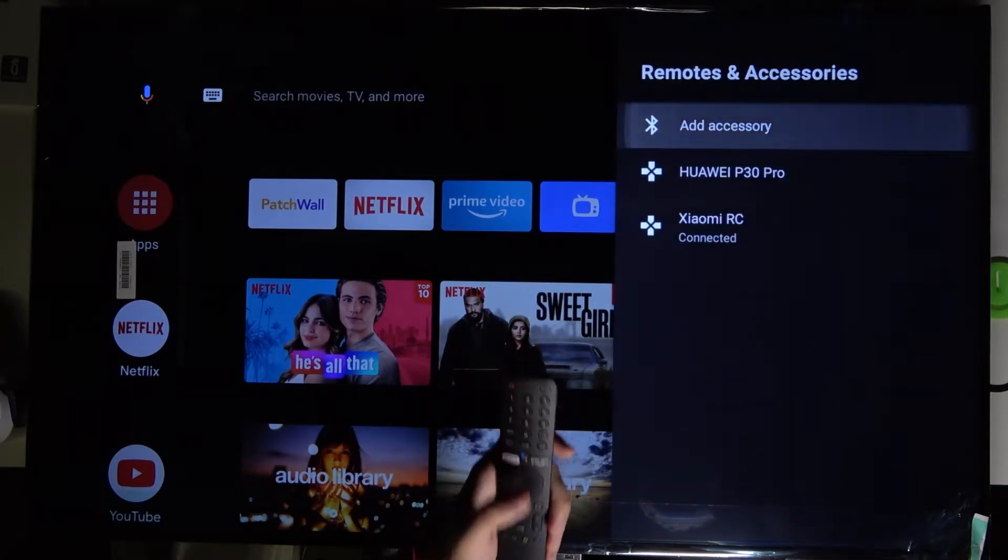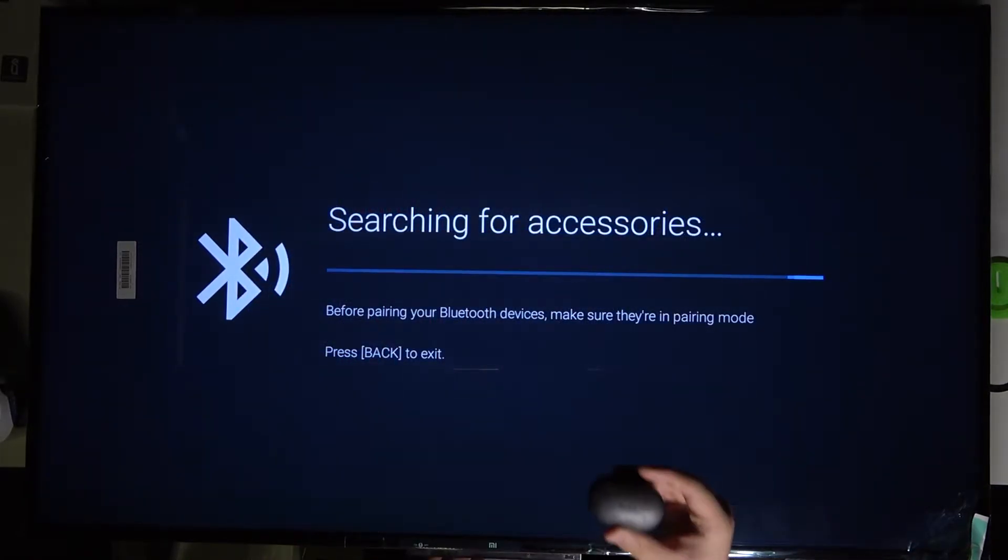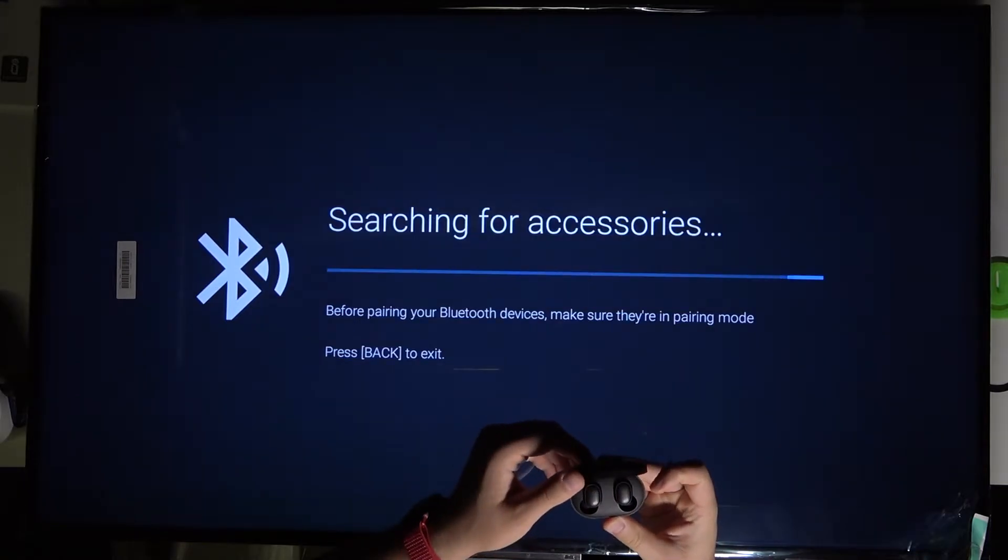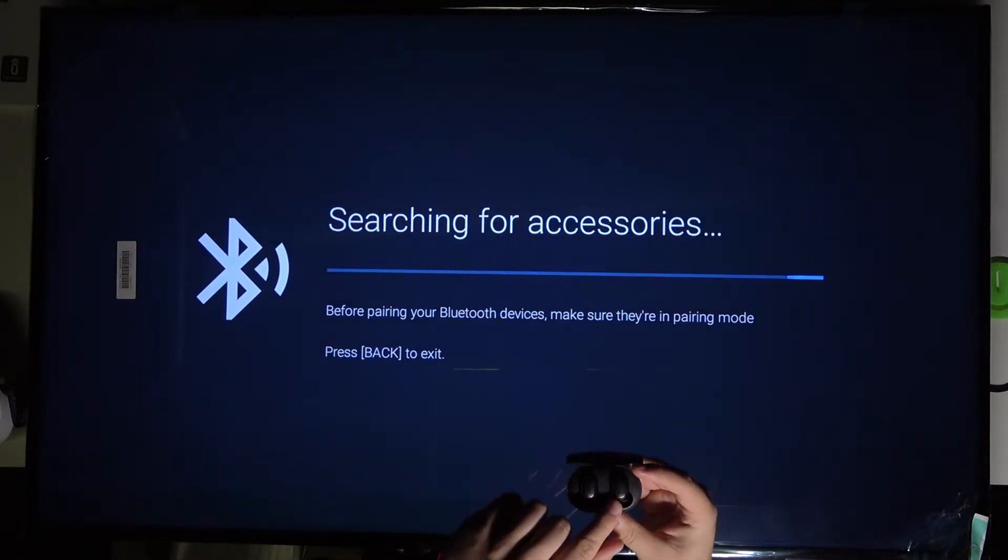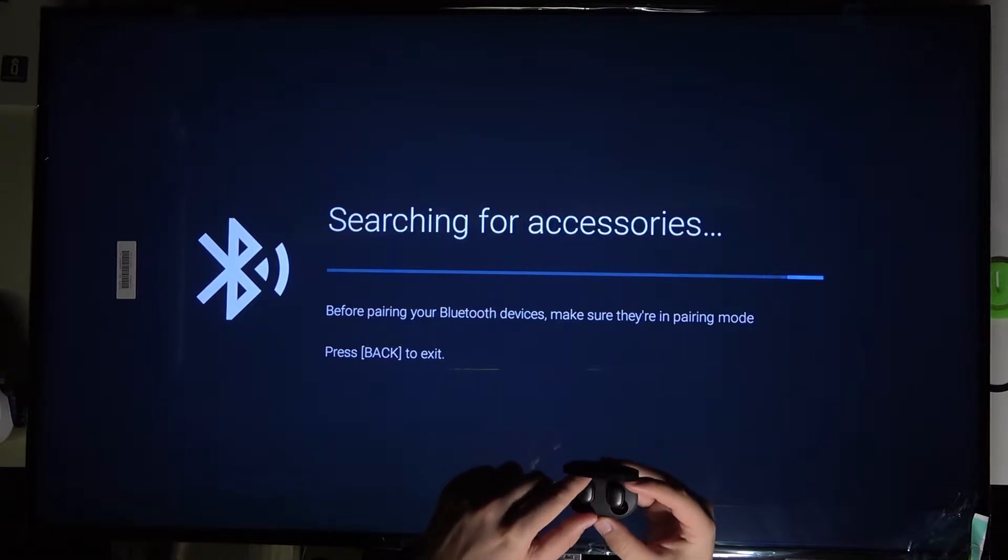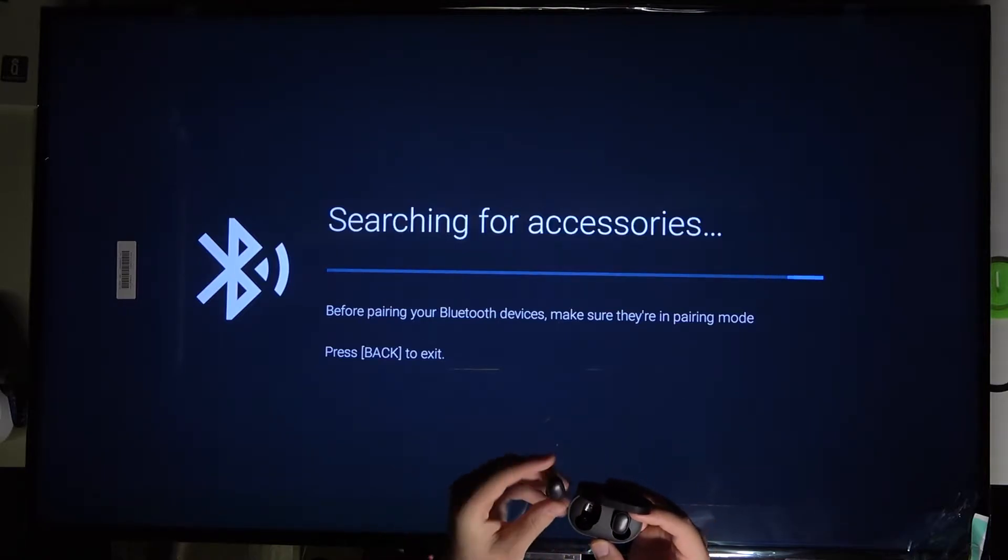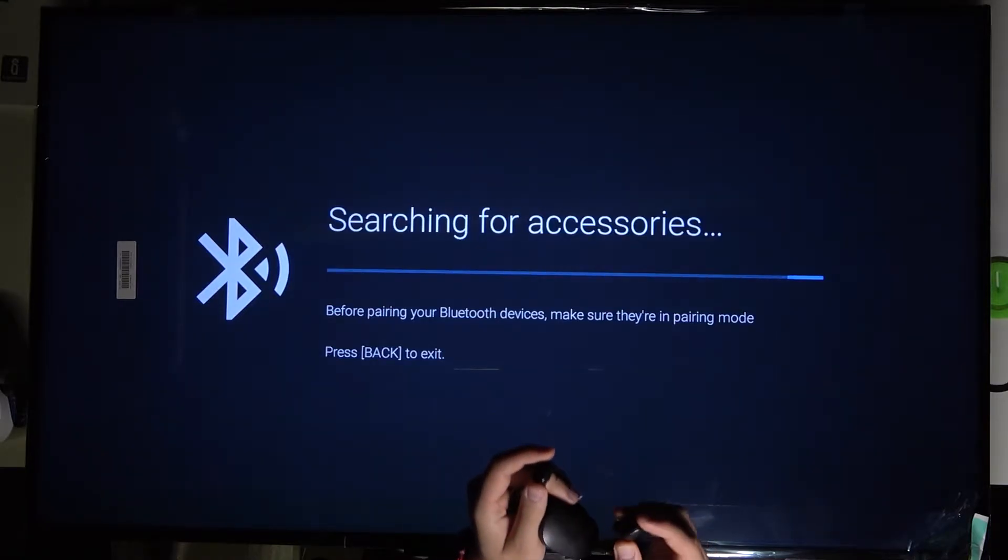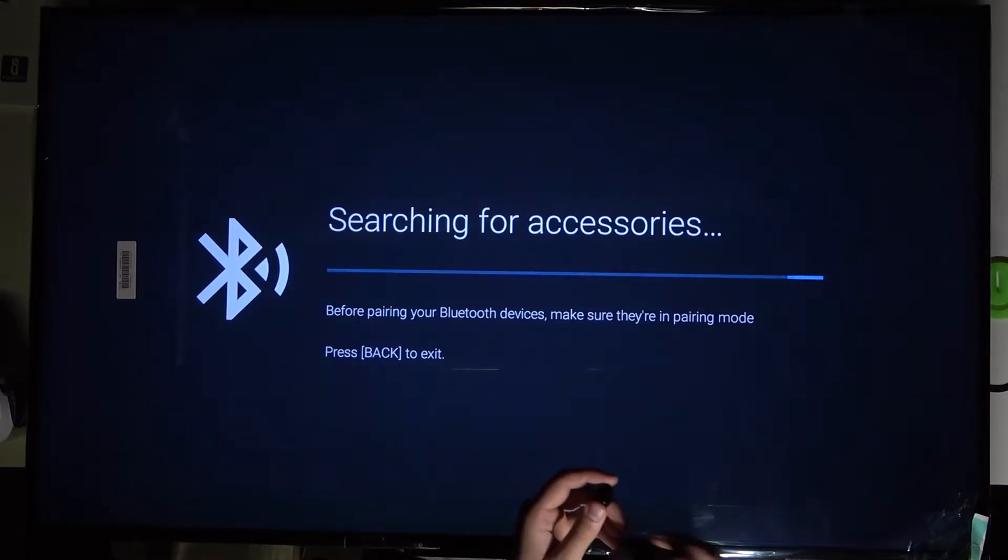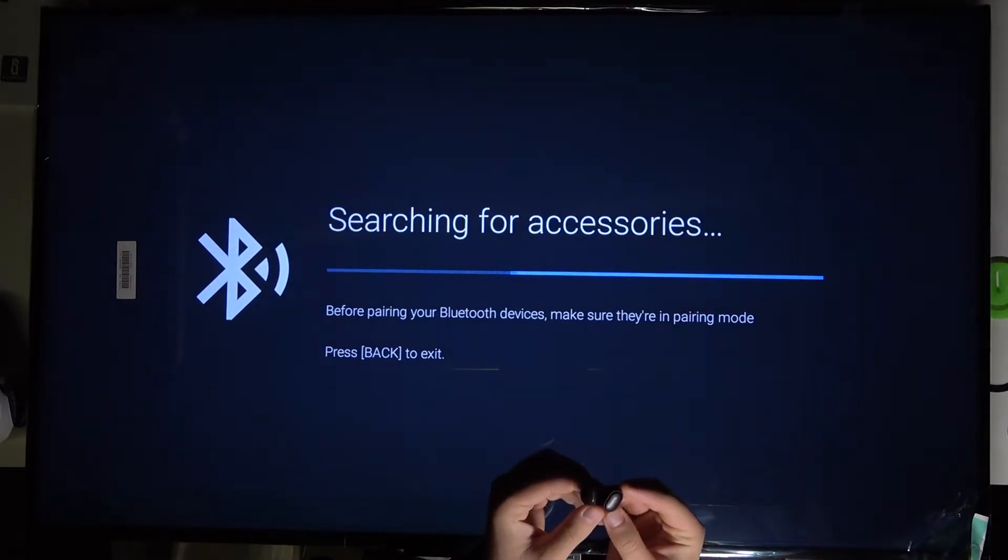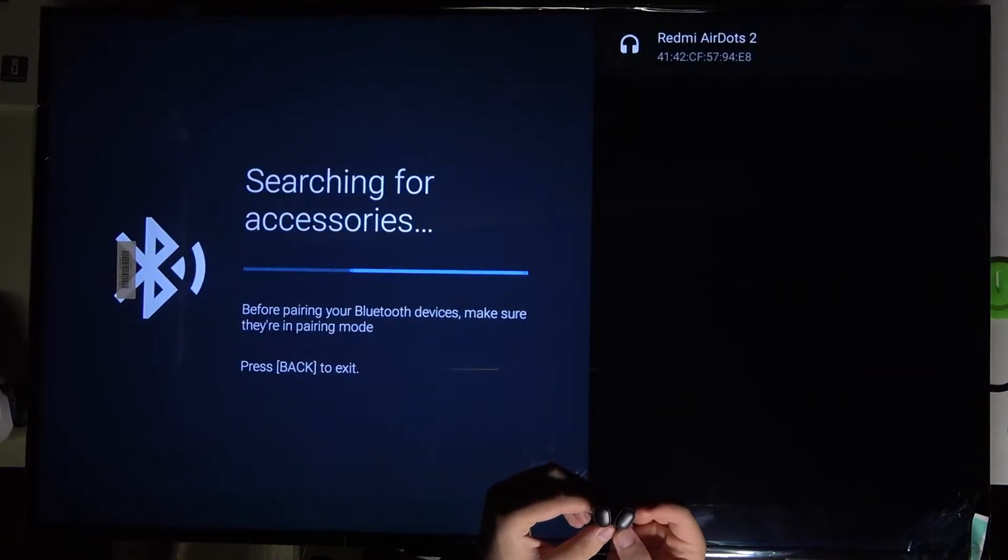Now grab your AirDots 2 and open the case. My case indicator is on the red color, as you can see. When I take them out from the charging case, they will be moved to the pairing mode automatically. Just remove them from the case and they will be moved to the pairing mode automatically.